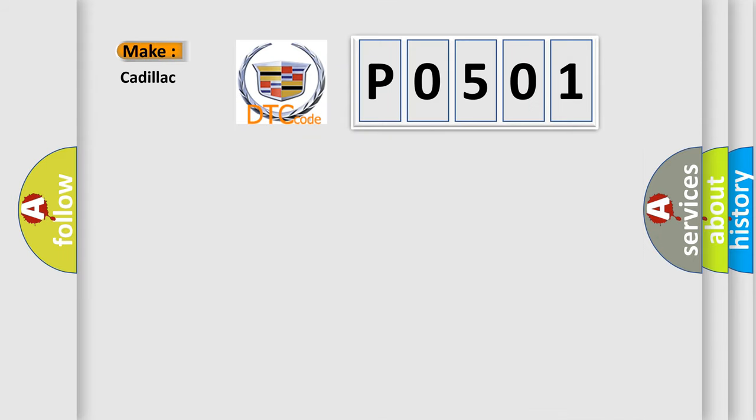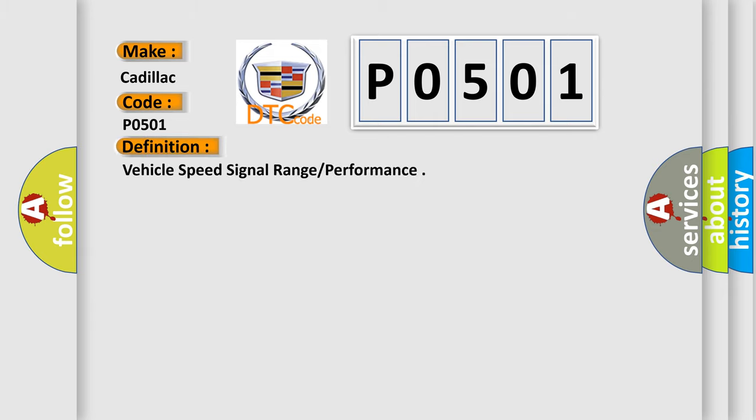So, what does the diagnostic trouble code P0501 interpret specifically for Cadillac car manufacturers? The basic definition is Vehicle Speed Signal Range or Performance.